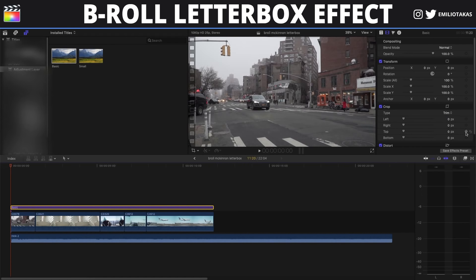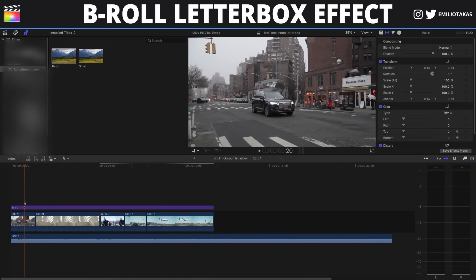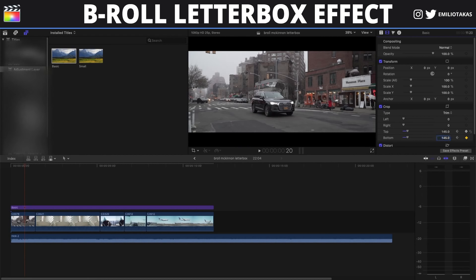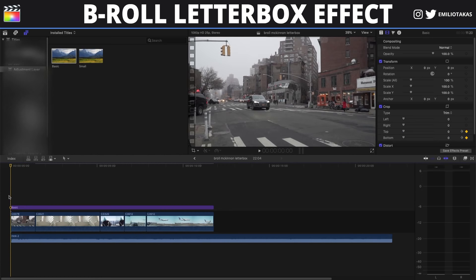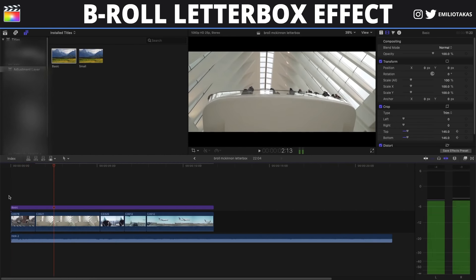We're gonna add a keyframe for top and bottom, then go to the place in the video where we want the letterbox to appear. We're gonna press 145 on the top and 145 on the bottom. Basically what we did right now is make the letterbox appear in the video.